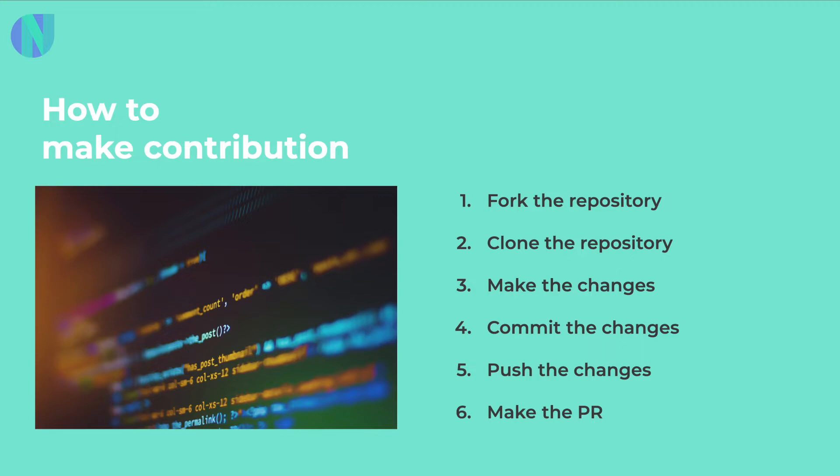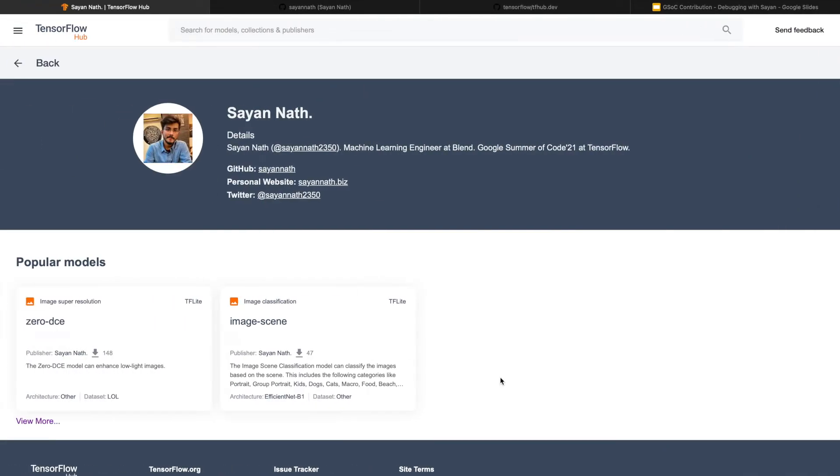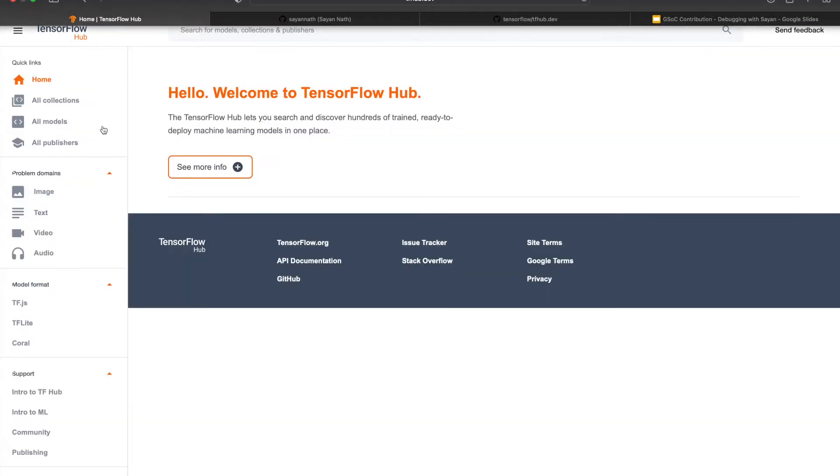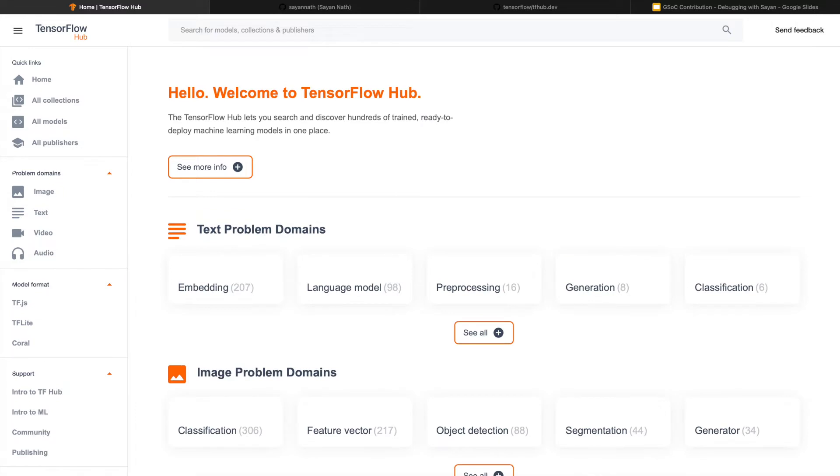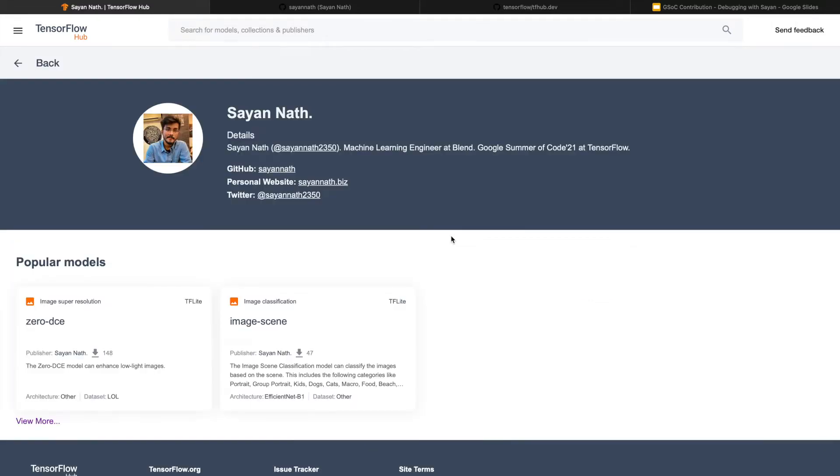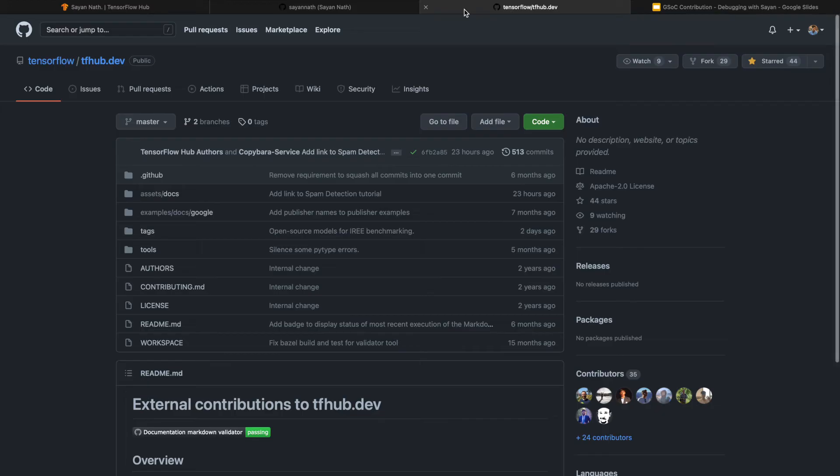Let's jump into the screen. I will be contributing to TensorFlow Hub. I have already published two models in TensorFlow Hub, and that was my profile. There are many models.